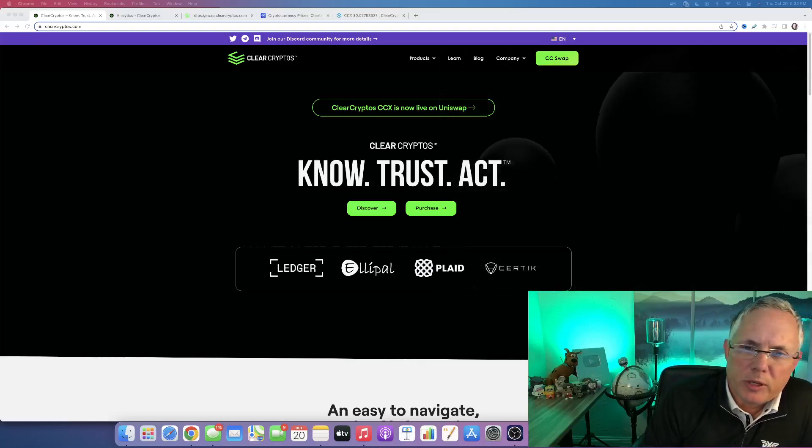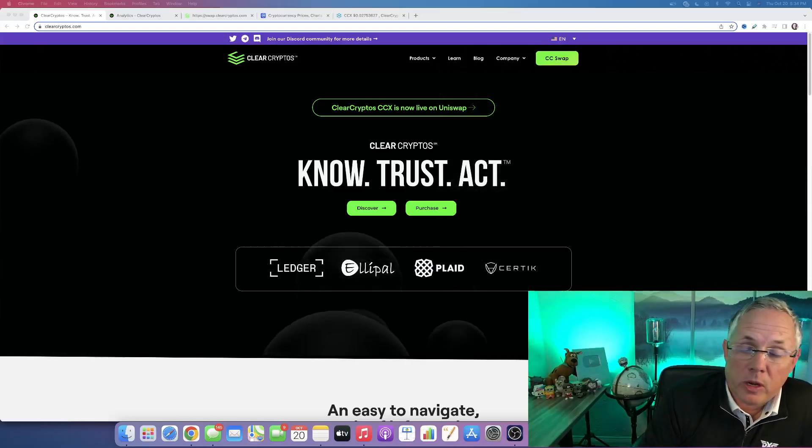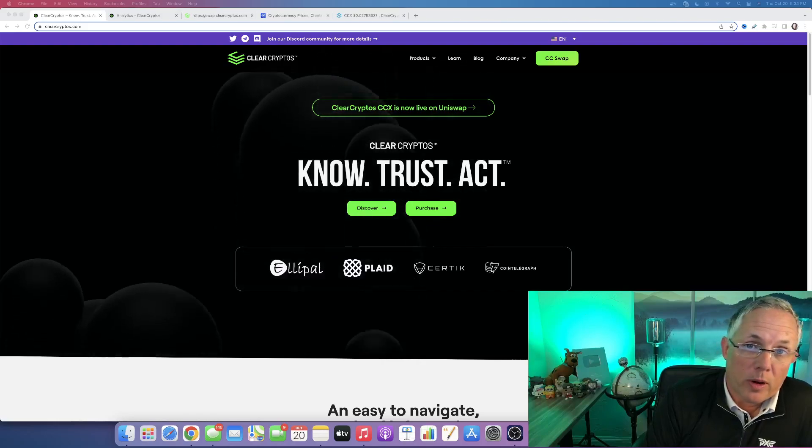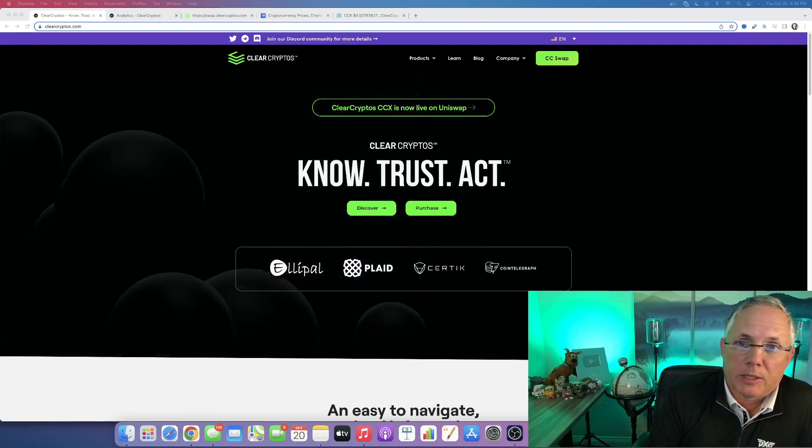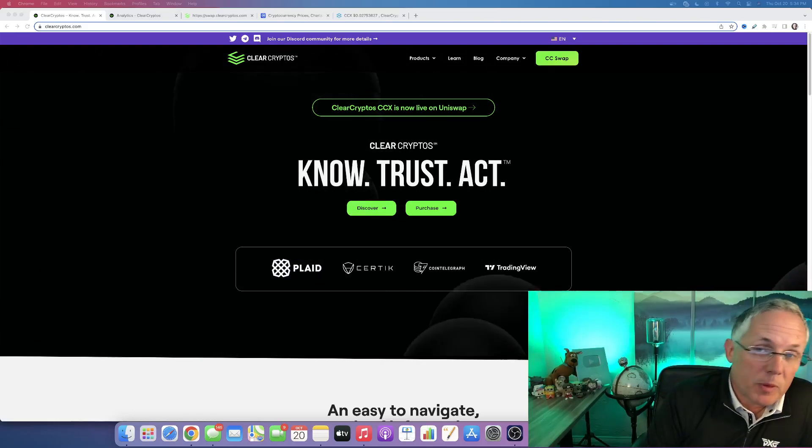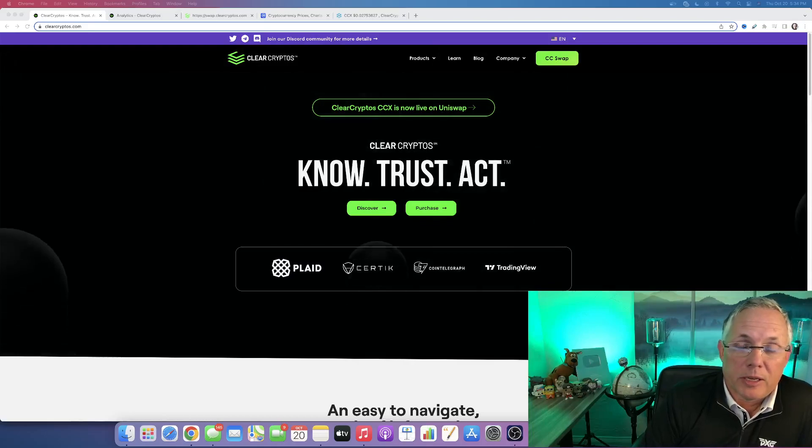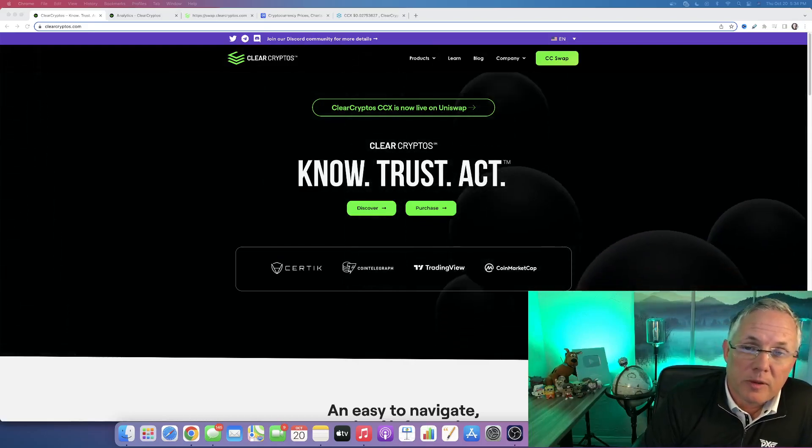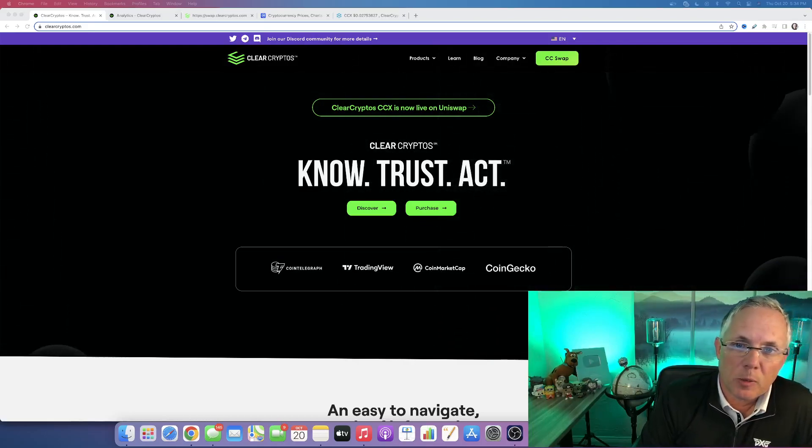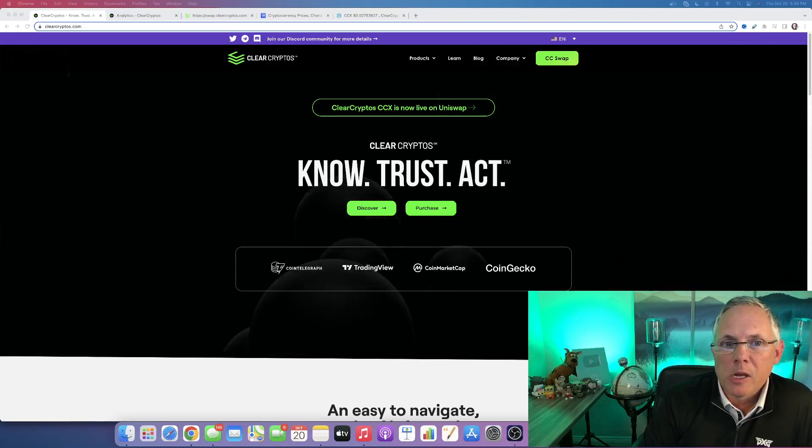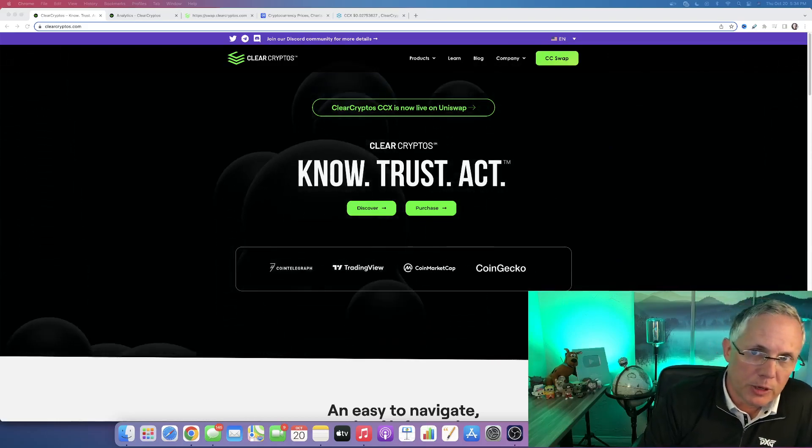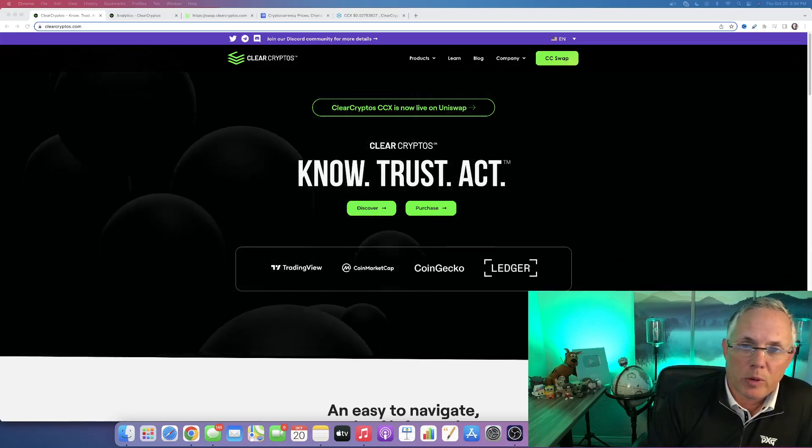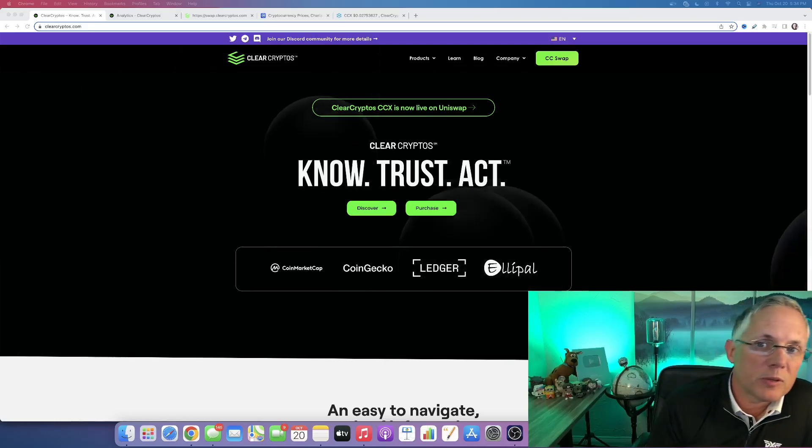Clear Cryptos is a project that I've been working on and with for eight months. But Clear Cryptos is a project and a company that has been in development for two plus years, developing their technology, developing their utility and what they're going to deliver.